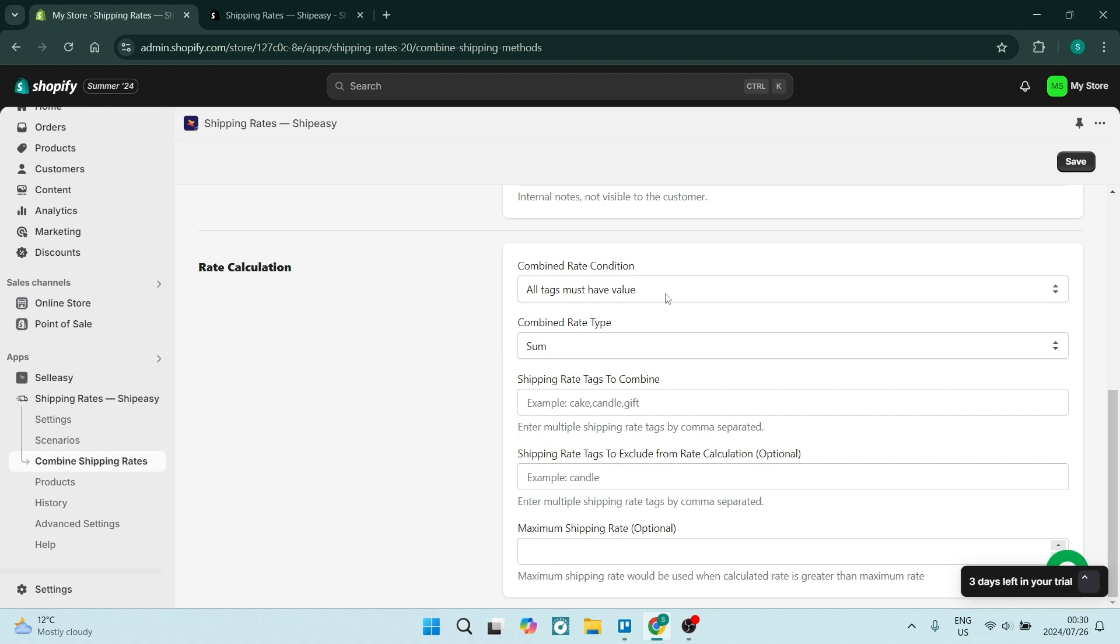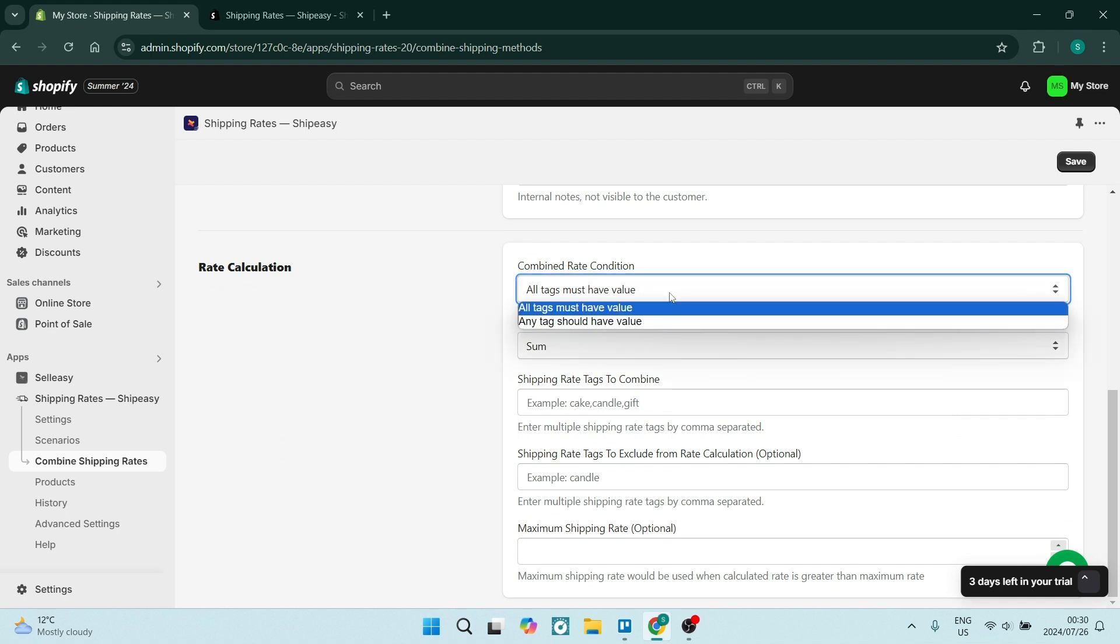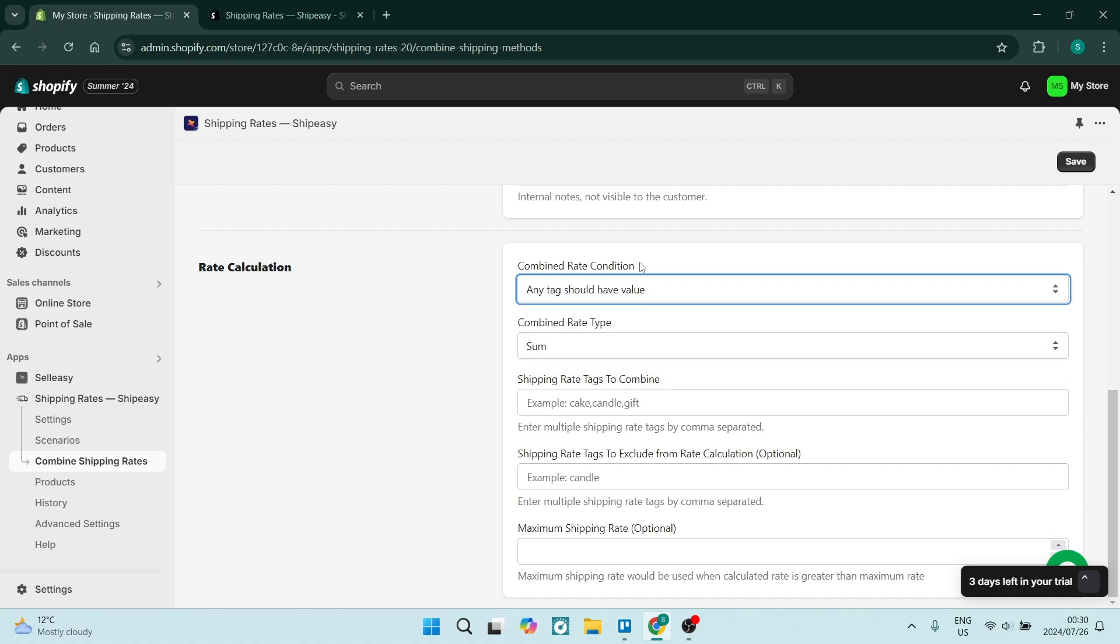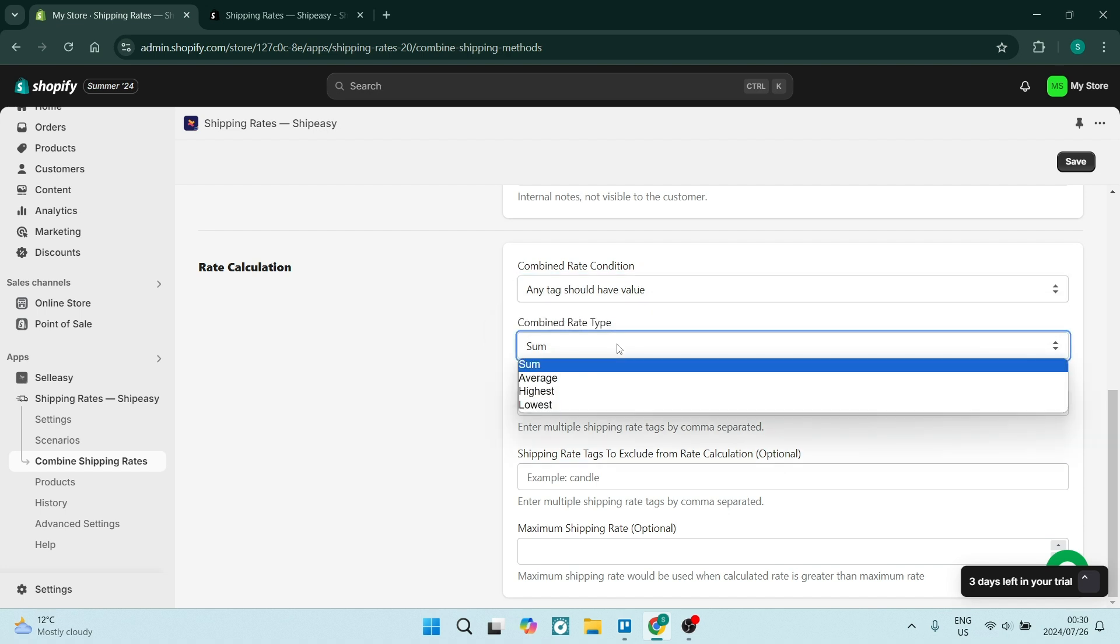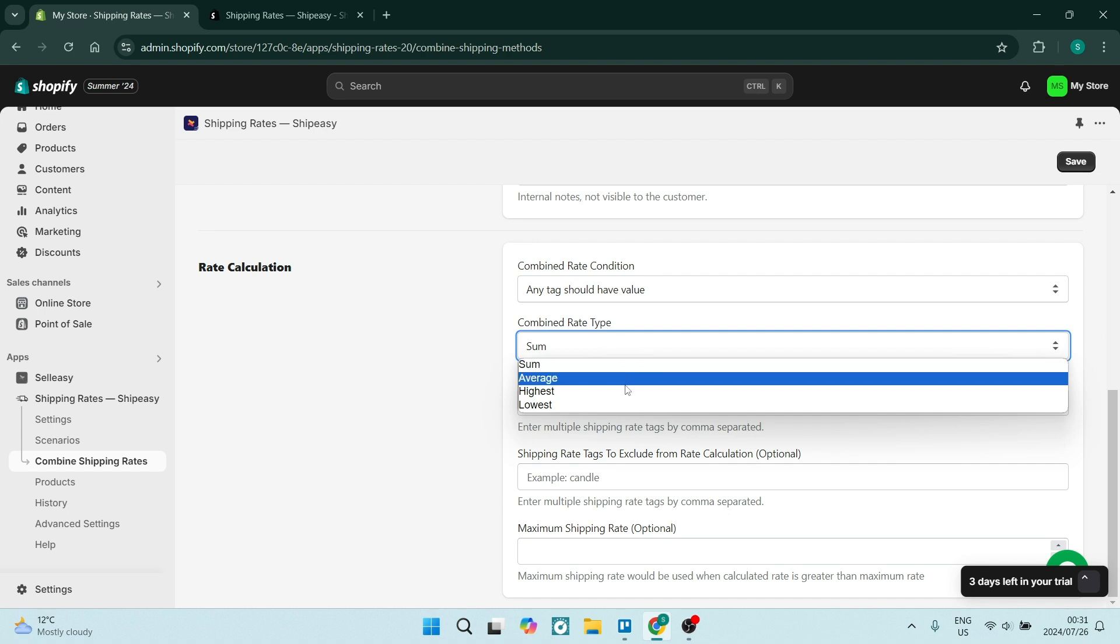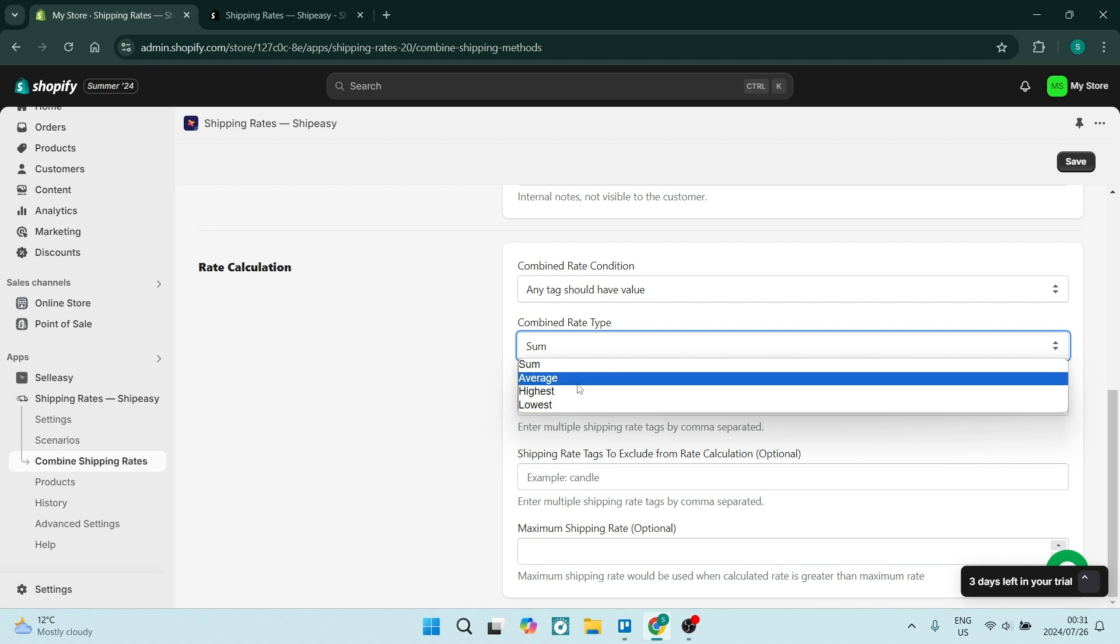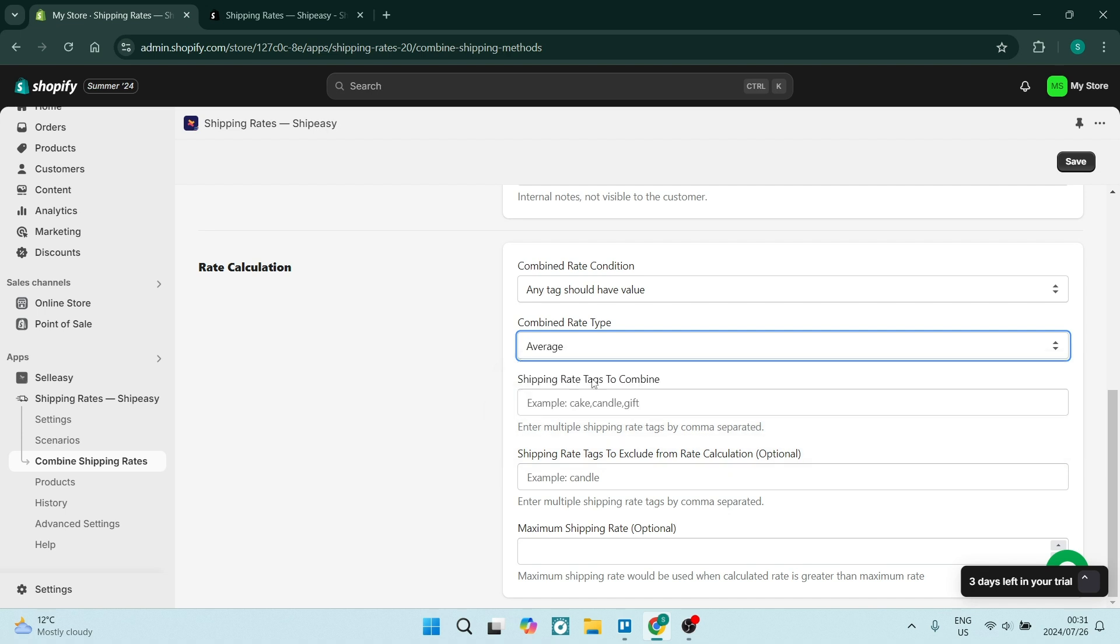So the combined rate condition: all tags must have value, or all tags should have any value, okay? The combined rate type—you can combine your rates, the sum of, you can average them out, you can use the highest rate or the lowest rate. My suggestion is using the average.